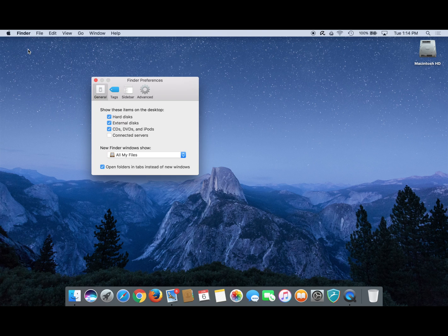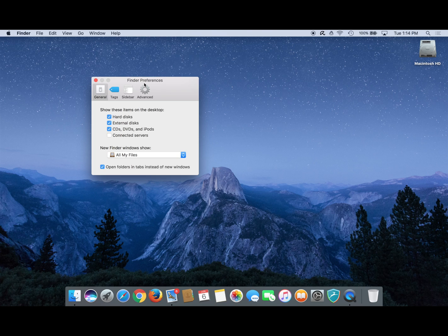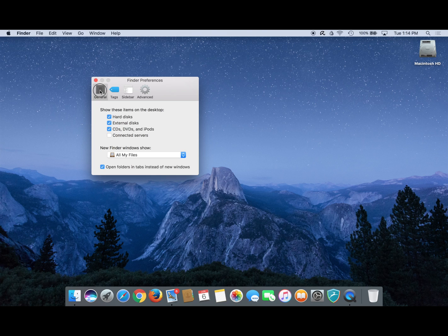A small window opens up labeled finder preferences. If your window does not look like this, click the general tab right here.